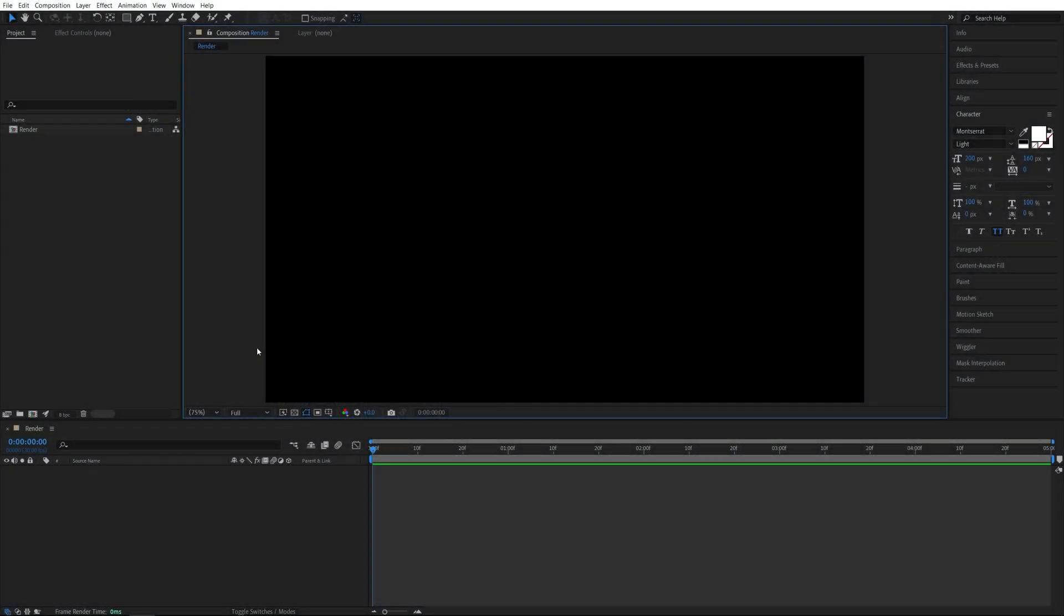In this tutorial I'll show you how to create mirrored text in After Effects. Let's get to it. Here we are in After Effects.